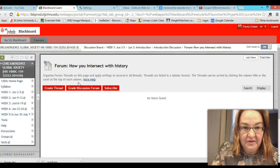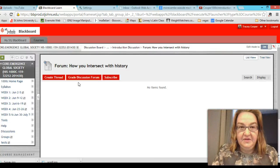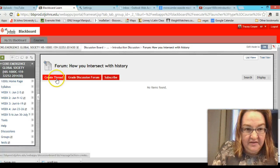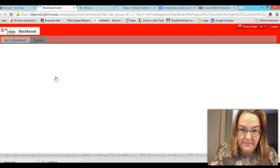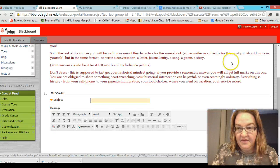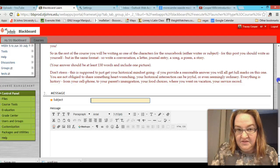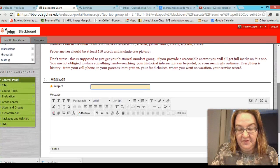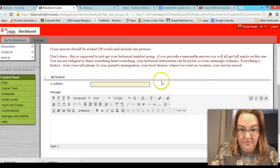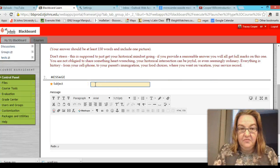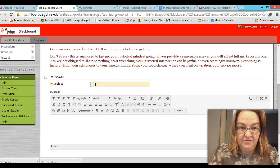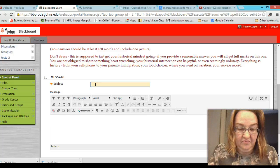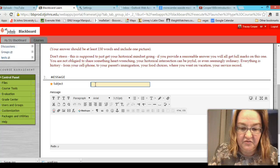So you click on the blue letters which indicate your discussion and then you click on create thread. You'll be shown the description of the forum what you're supposed to do. Type your subject. In this case this is the introductory one I'm writing about myself. You'll be writing about yourself.